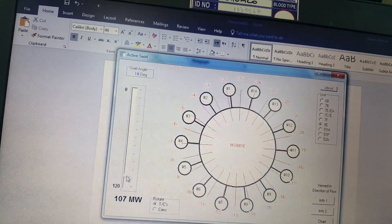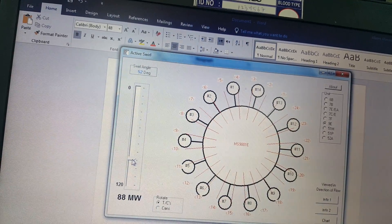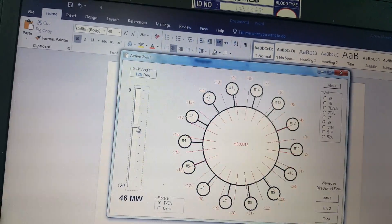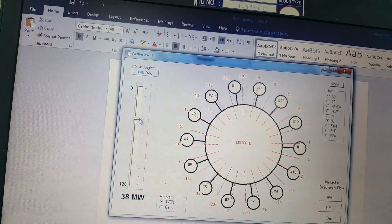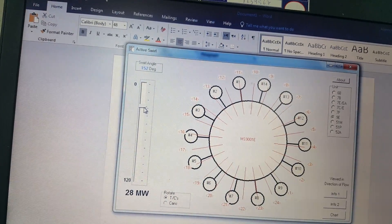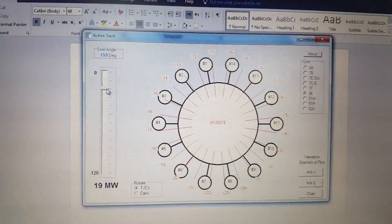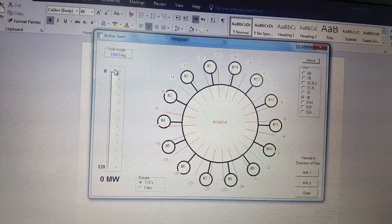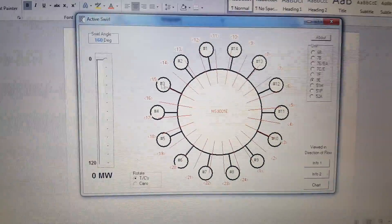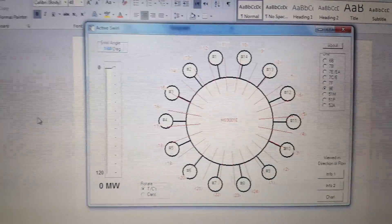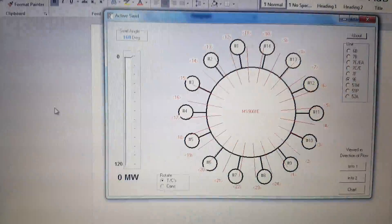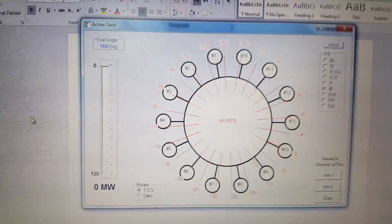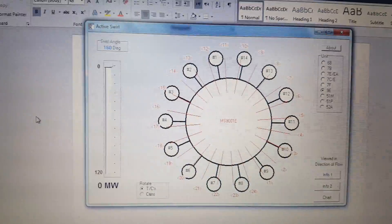This software is designed for the basic purpose of quickly identifying the swirl angle, and it is very helpful. If you want this software, you can ask your GTA to provide it. It is free of cost and very useful. Thank you very much.